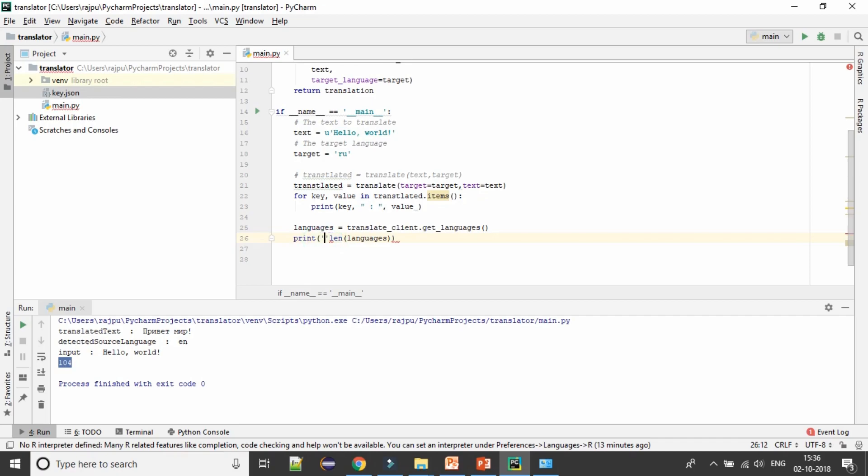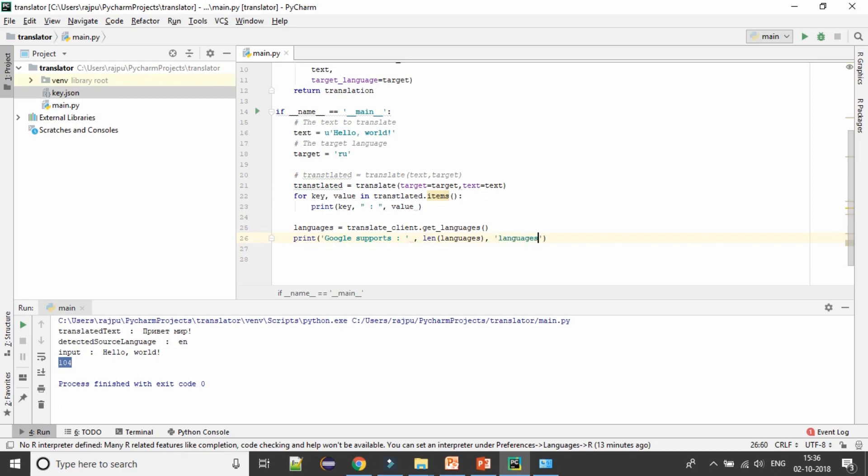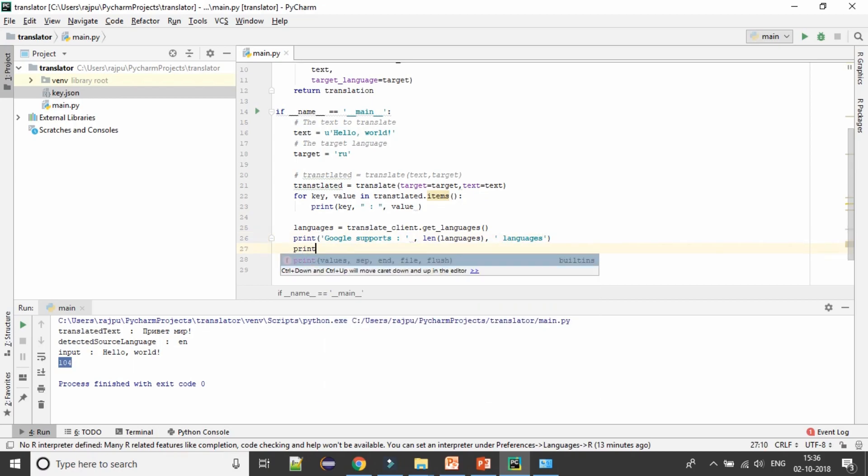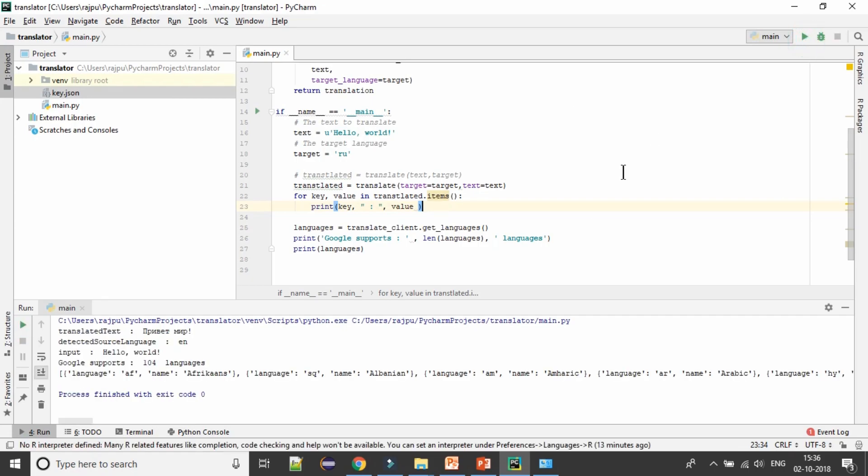If you want to print the languages, let's see. Here I'm printing Google supports. I'll print languages and then again we will print the languages list. Run it. Yes, Google supports 104 languages and this is the list of dictionary.